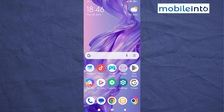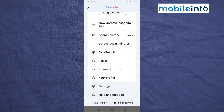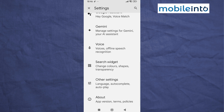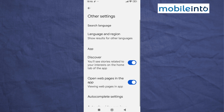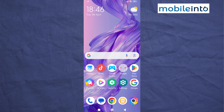Now go to your home screen and open the Google app. Tap on the profile icon at the upper right corner, then scroll down and tap on Settings. Scroll down and tap on Other Settings, then disable Discover.